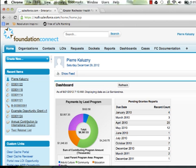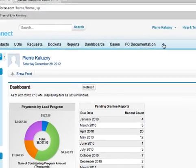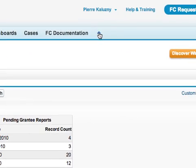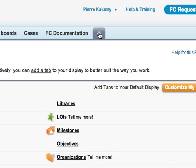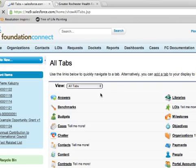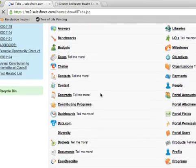Next, access the Documents tab. This is where the portal banner images are stored. You can click the plus sign to view all available tabs and select Documents.